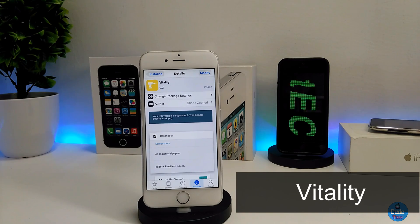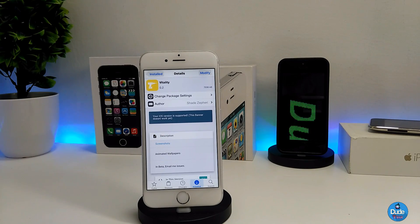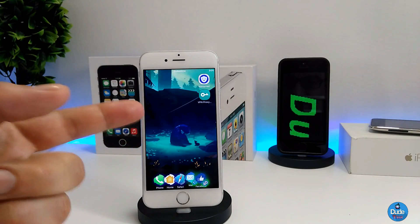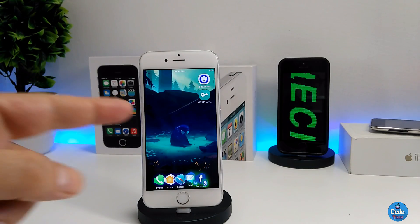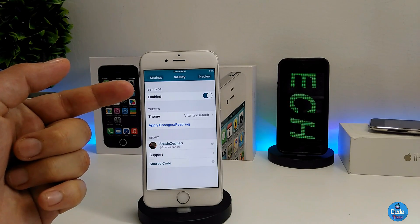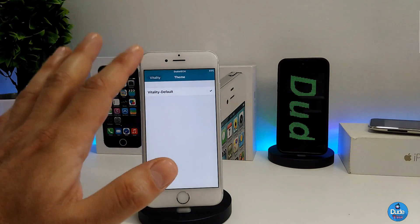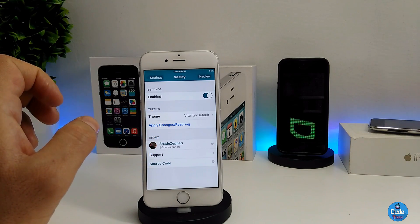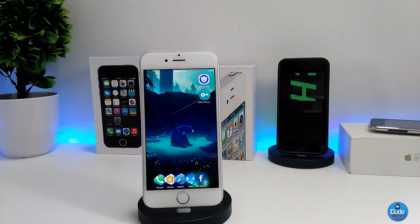The next tweak I have for you guys is Vitality. As you can see in the description, it provides animated wallpapers. I'm going to show you guys right now how it looks. As you can see, this is the Vitality tweak that I already downloaded and it's really nice and amazing to set on your iDevice with that animated wallpaper. I highly recommend you give it a try. Under Settings, the first thing you need to do is enable the tweak, then go down to the Theme section. Since the tweak is still in beta, the developer will be adding more themes in the future. Once you pick your theme, press Apply Changes and it's going to set everything up for you on your iDevice.